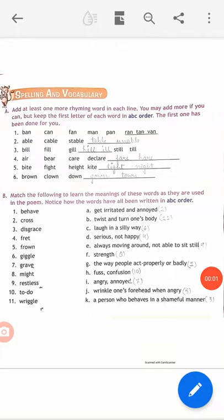Good morning class. How are you? I hope you all are doing good. So today is the 28th of April 2020. Yesterday we had completed our first poem, The Story of Fidgety Flip.